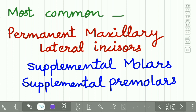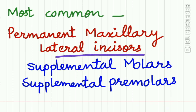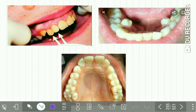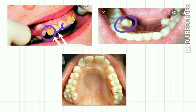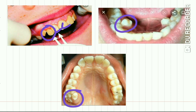The most common supernumerary tooth found in the human dentition is the permanent maxillary lateral incisor, followed by supplemental molars and premolars. Here you can see the central incisor, lateral incisor, and an extra incisor present next to the lateral incisor — this is supernumerary. Here a supernumerary premolar is visible, and here a supplemental molar is present in the dentition.